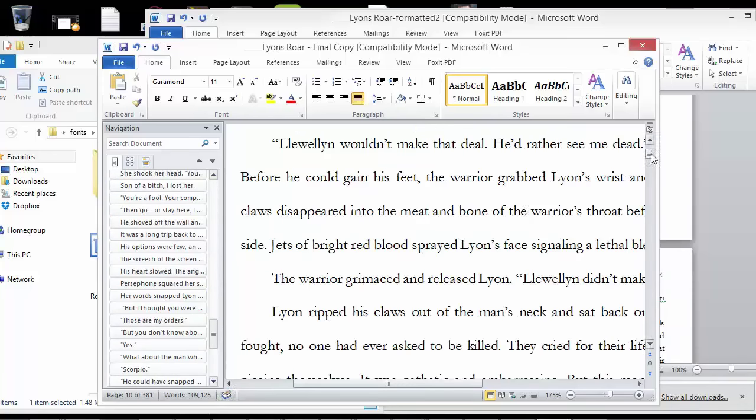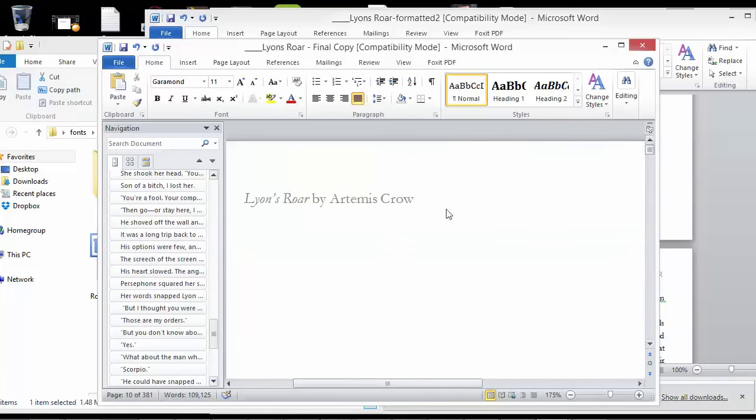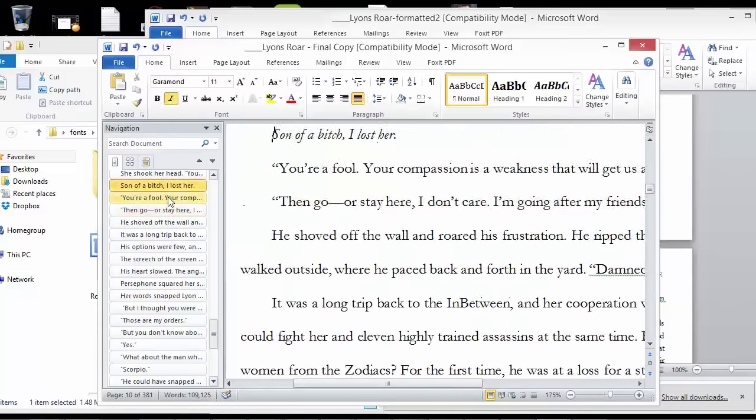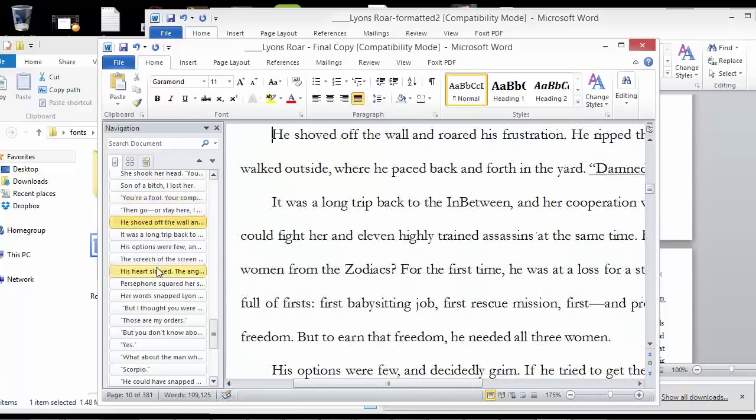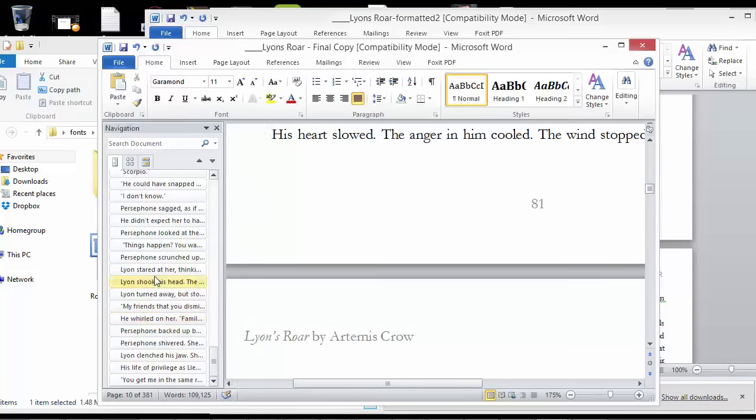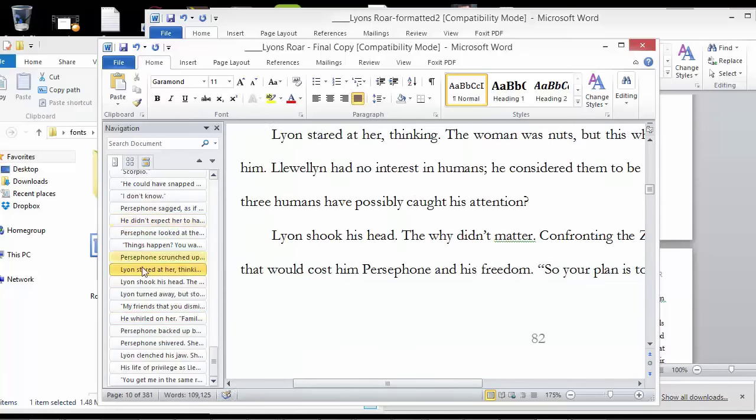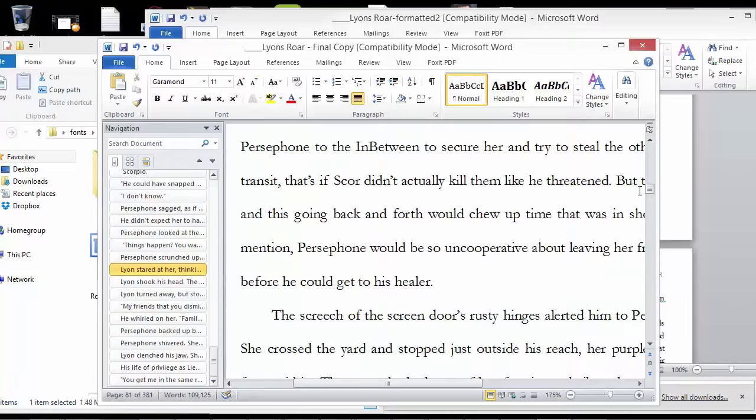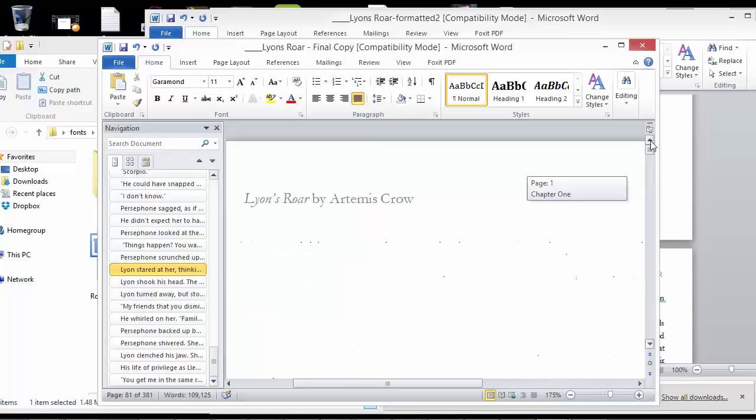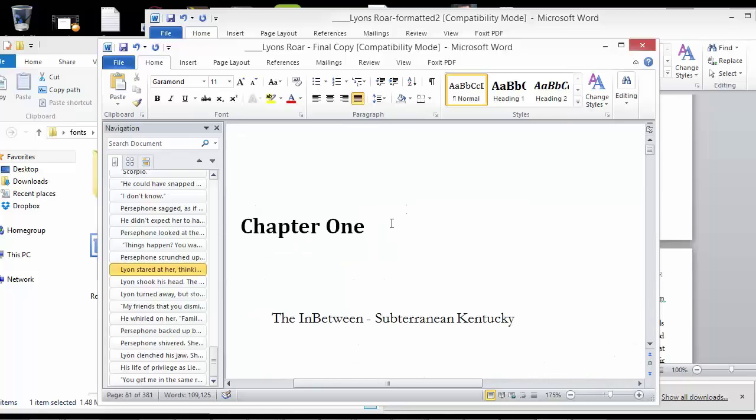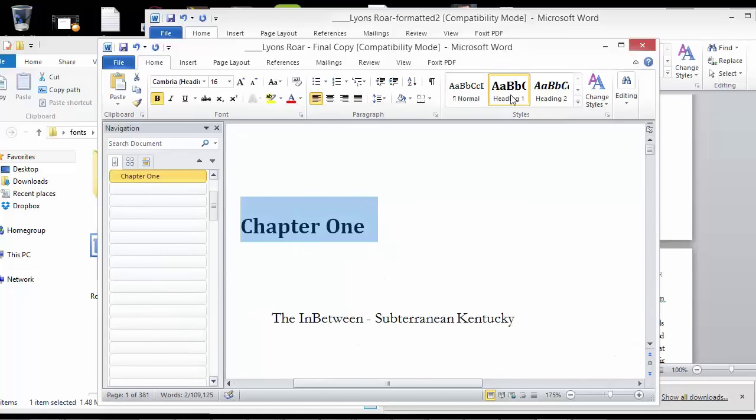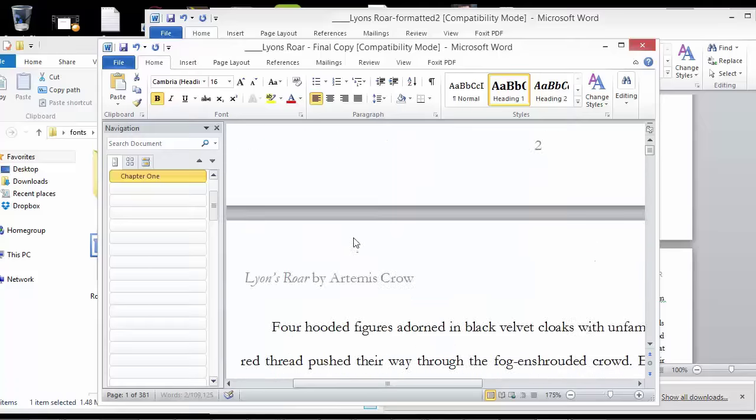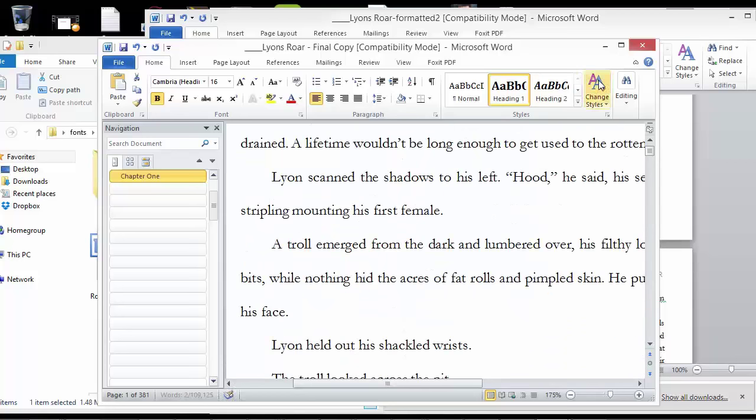I'd have to undo all of these because they use some special style to get it to show up on the navigation. And then I'd have to go through and highlight chapter one, go to heading one, and then go down to chapter two. I'd have to do that for all of the title pages.